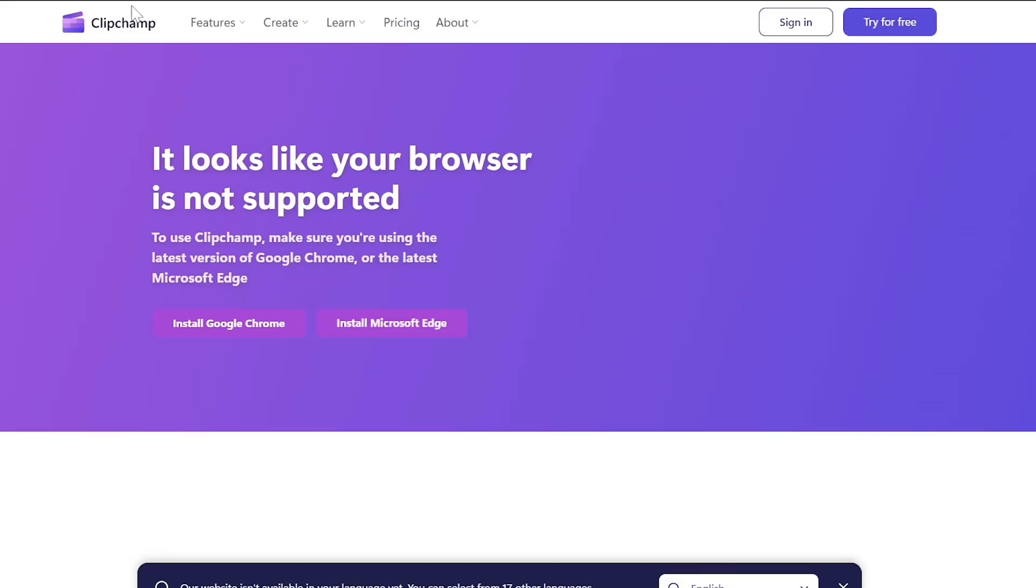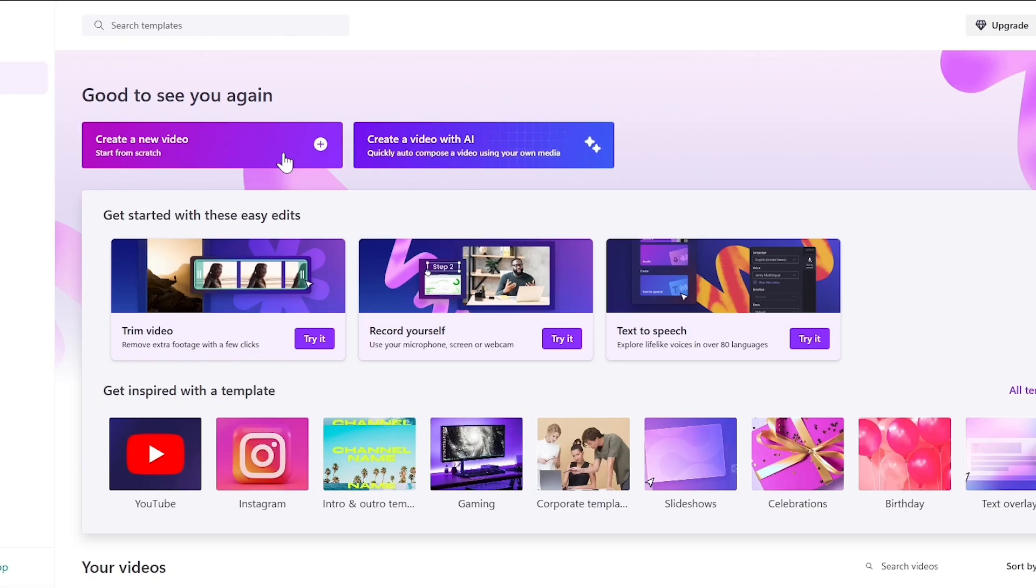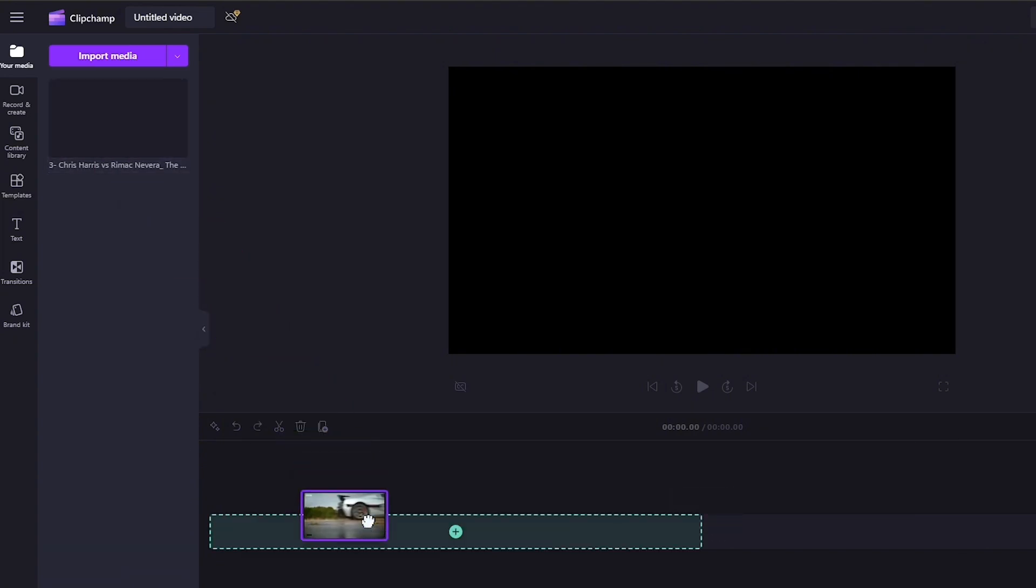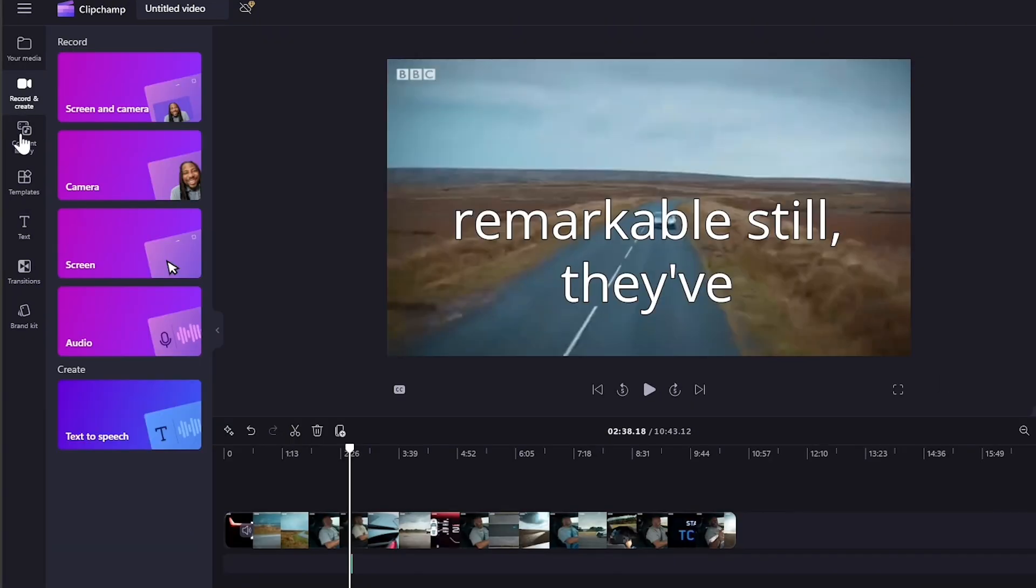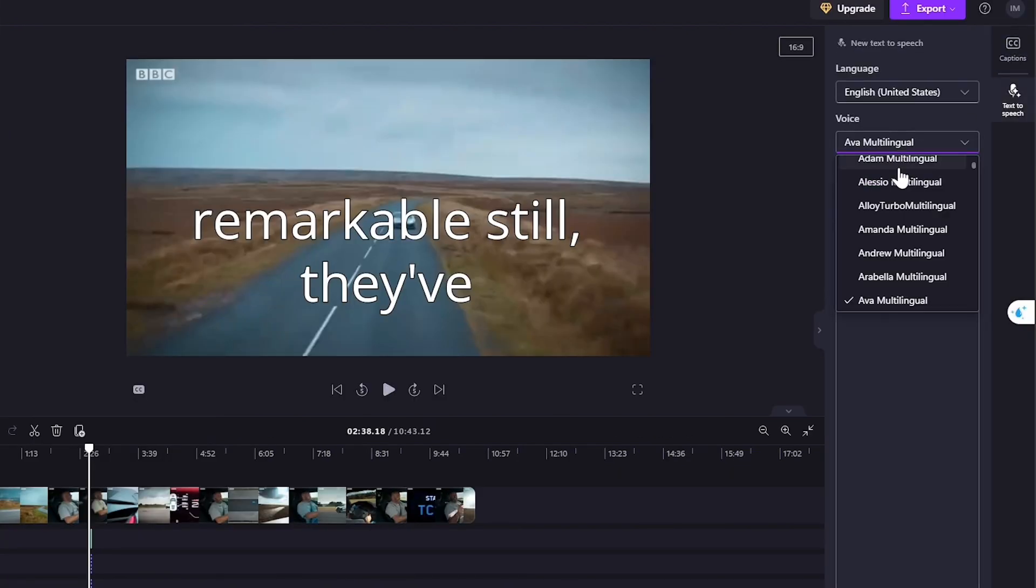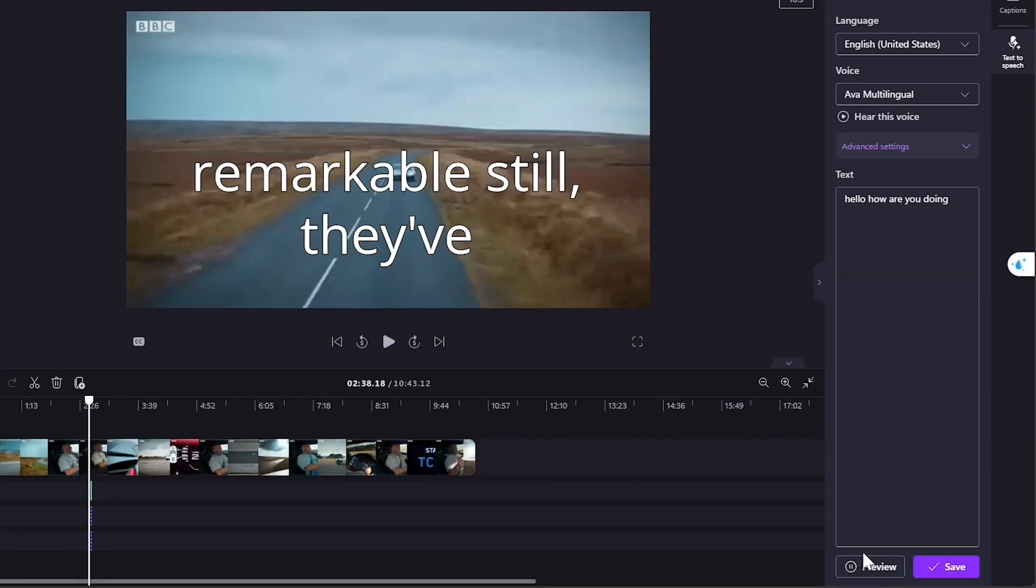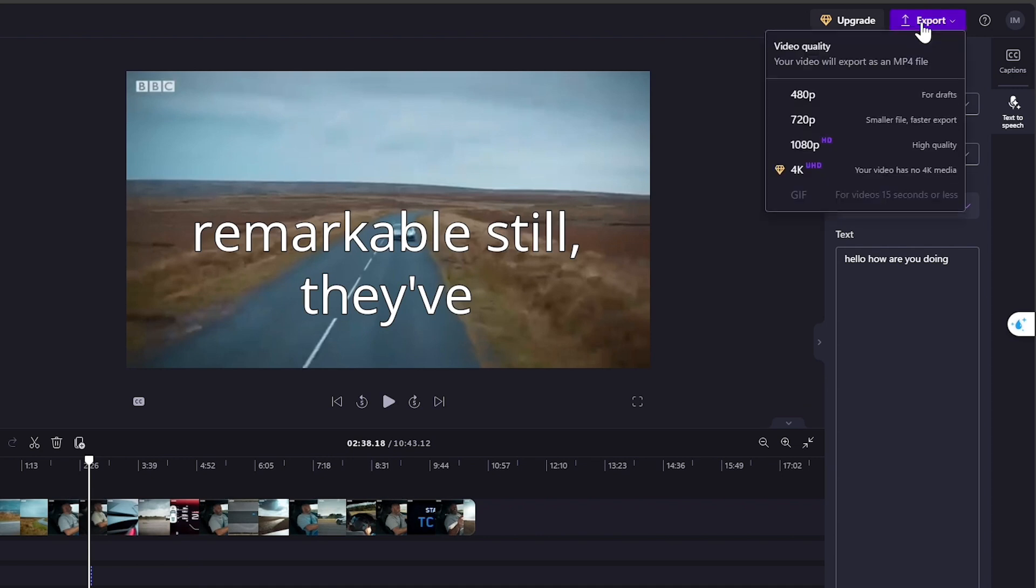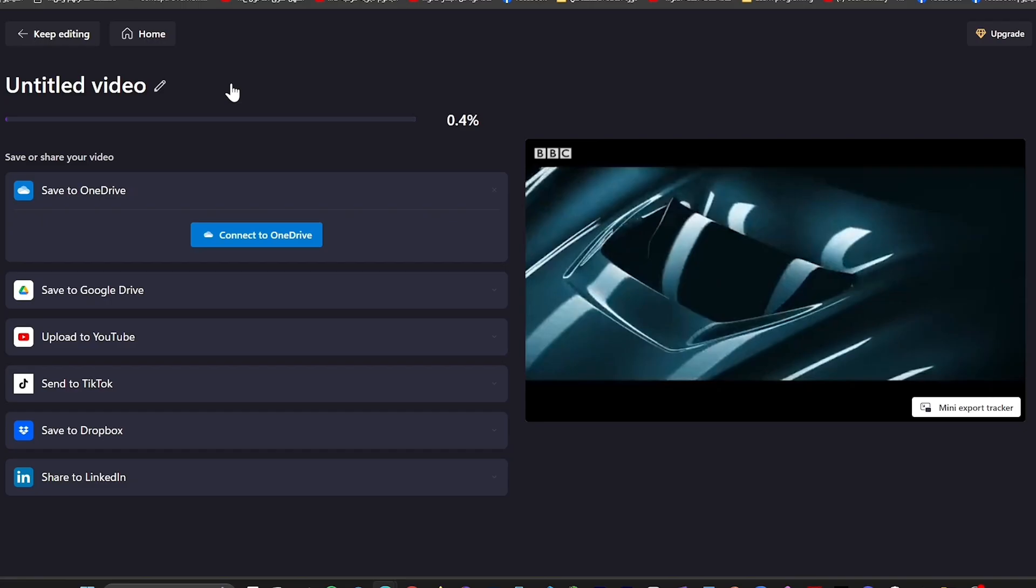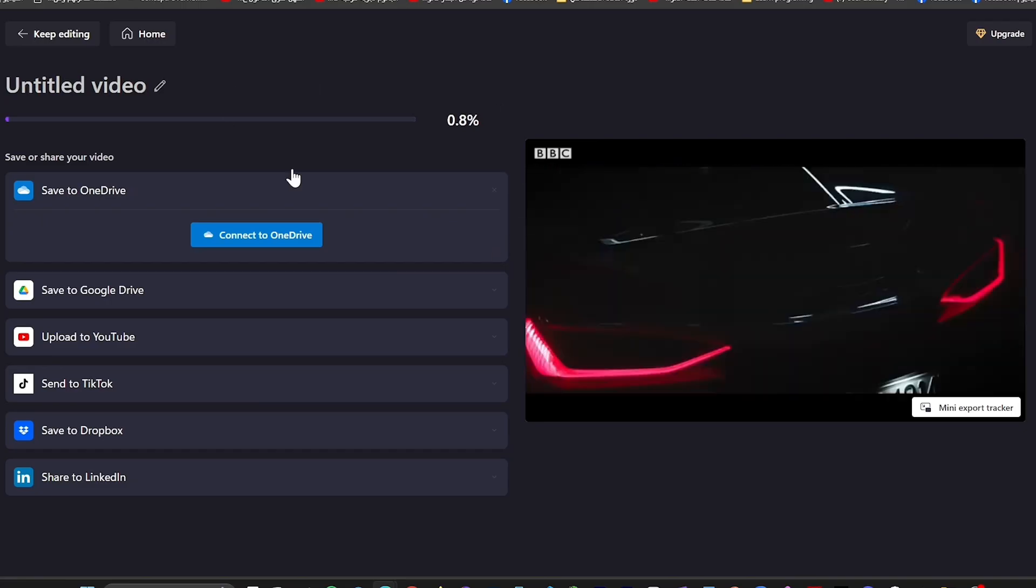Next, we have Clip Champ's text-to-speech feature, which lets you create voiceovers in over 80 languages, all for free. You can adjust the pitch, speed, and even add emotions to make the voice sound just right for your project. Once you're done with the speech, you can export your video in resolutions from 480p up to 1080p for free. It's such a great way to produce high-quality voiceovers without breaking the bank. And most people don't even know this feature exists on Clip Champ.